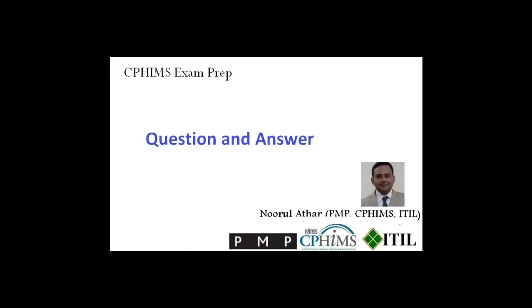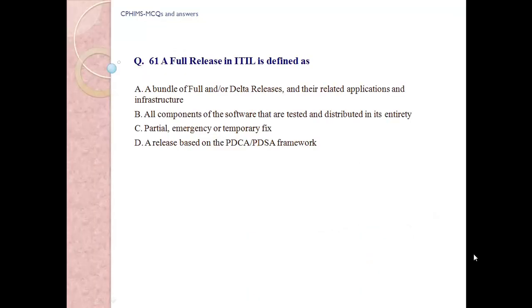CPHIMS exam preparation, question and answer. Question number 61.